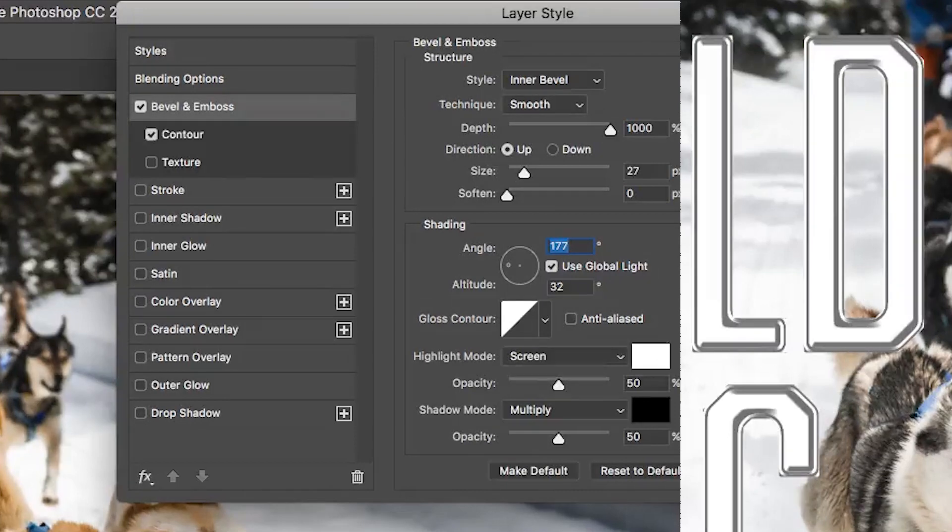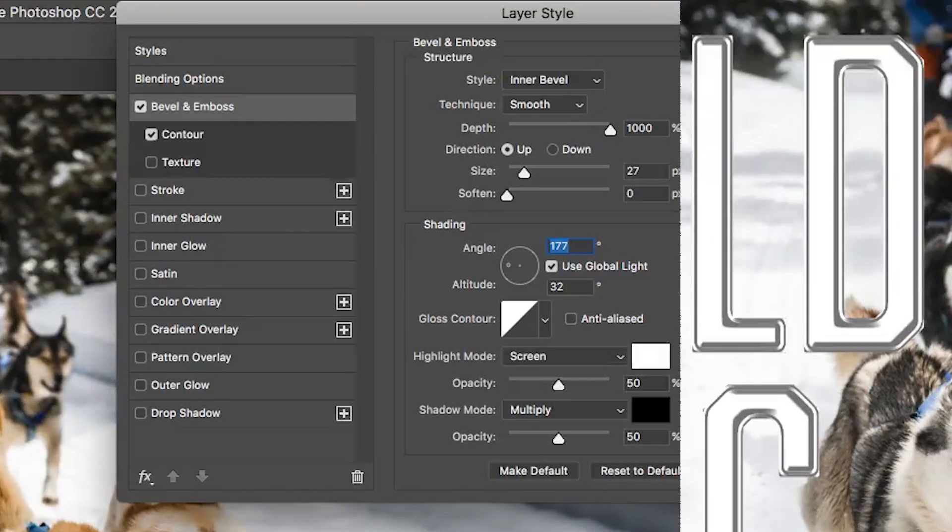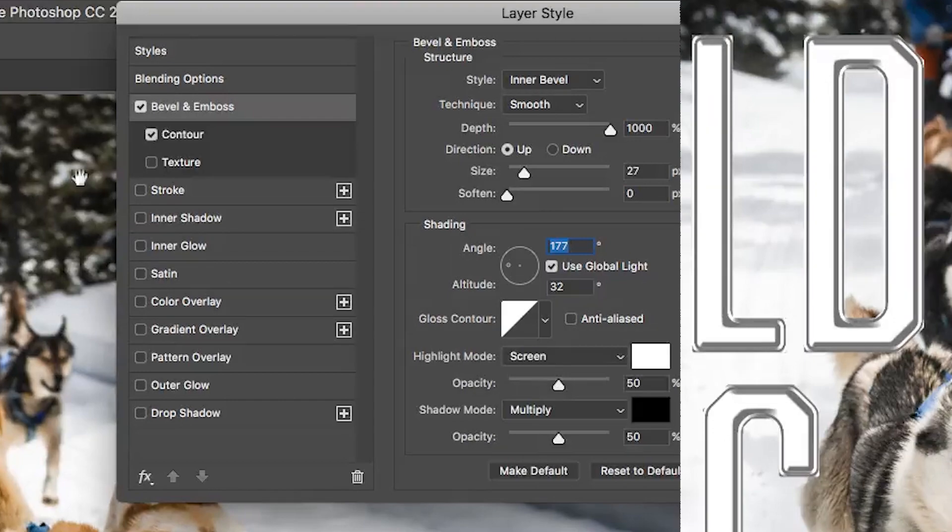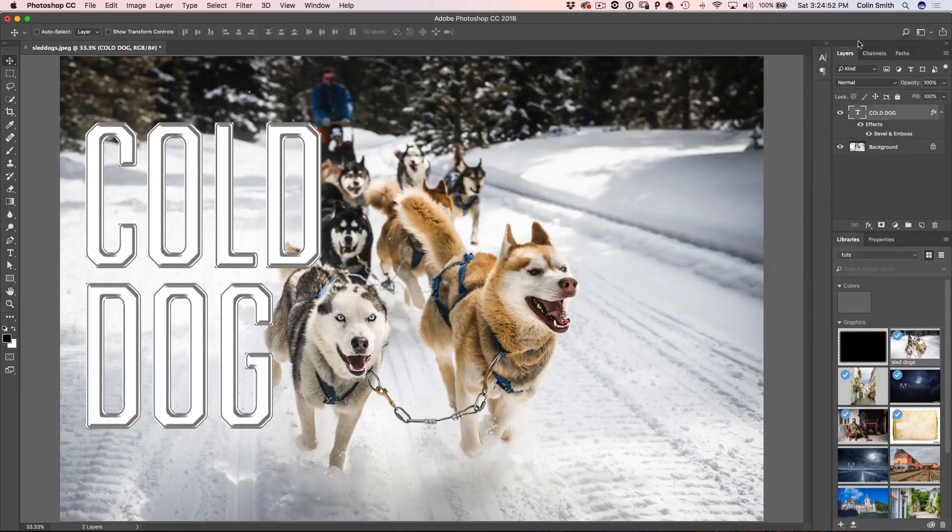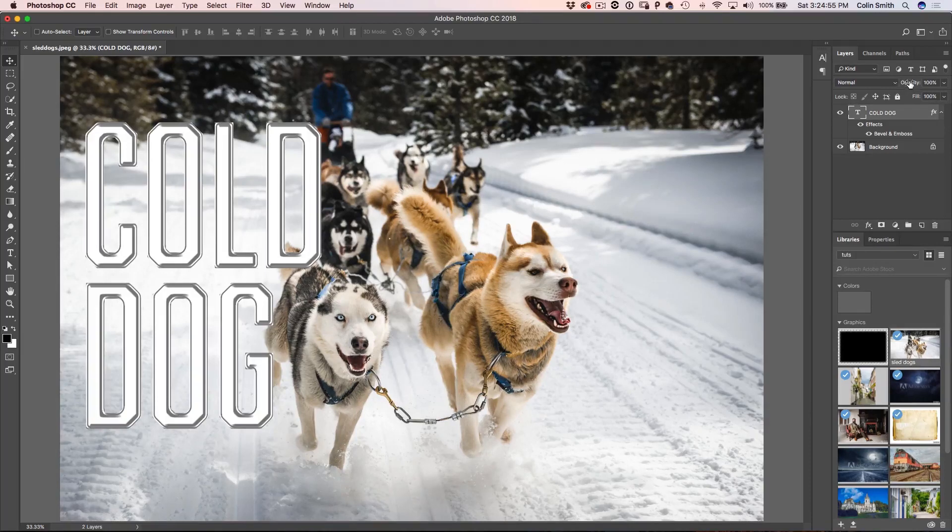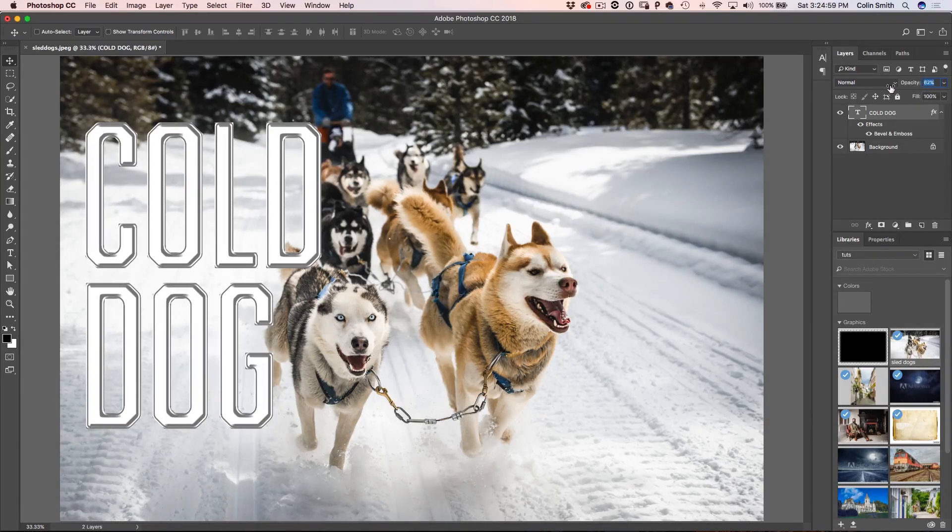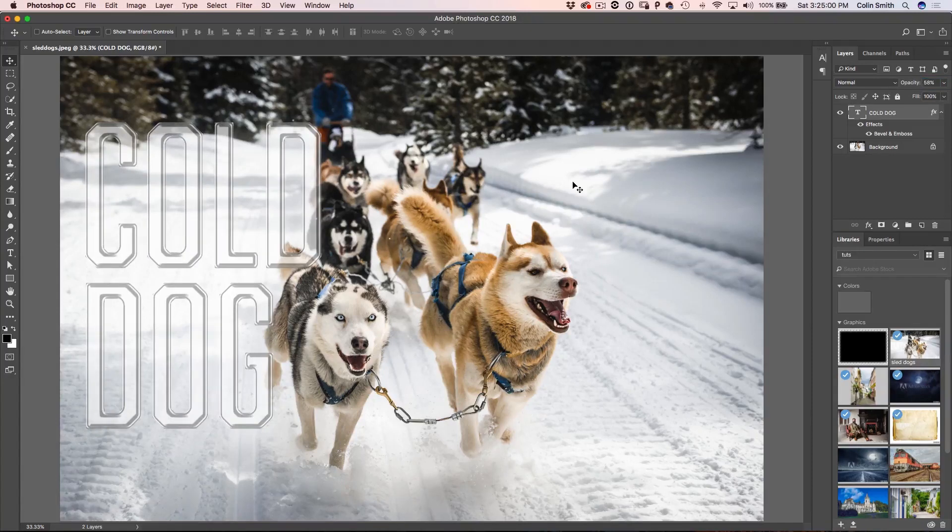OK, so the thing is this doesn't really at all look like glass, does it, because it's not see-through. So let me just click OK to apply it and if we look under the Opacity, we've got Opacity and Fill, if we take our Opacity down, all this does is it just changes the transparency of the whole thing. Now you could kind of do that for glass but it's really not the way to do it.